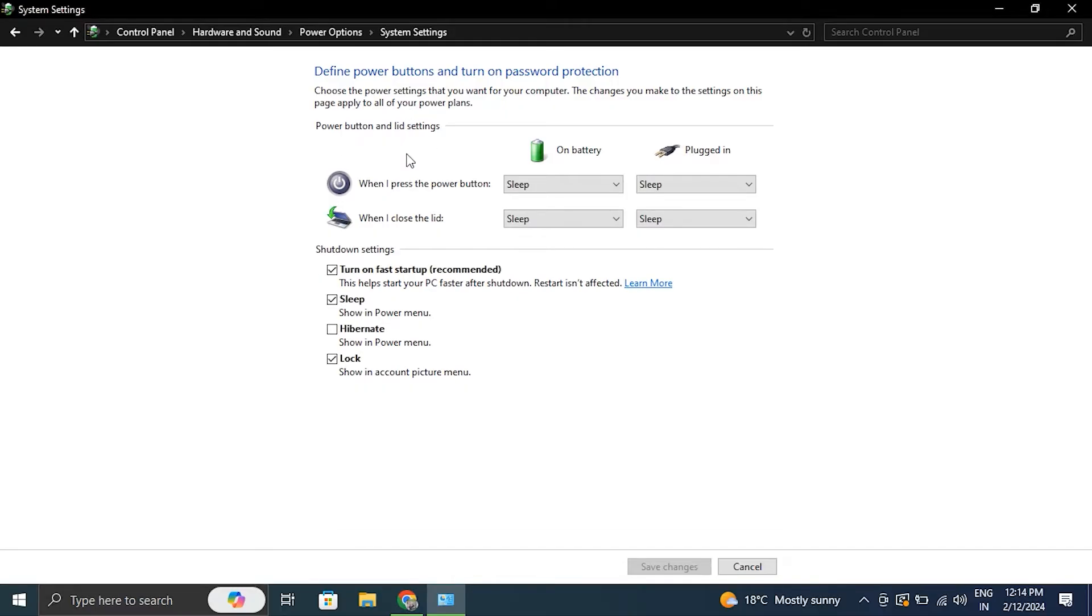Now just scroll down and uncheck the box next to Turn On Fast Startup option, then simply click on Save Changes.